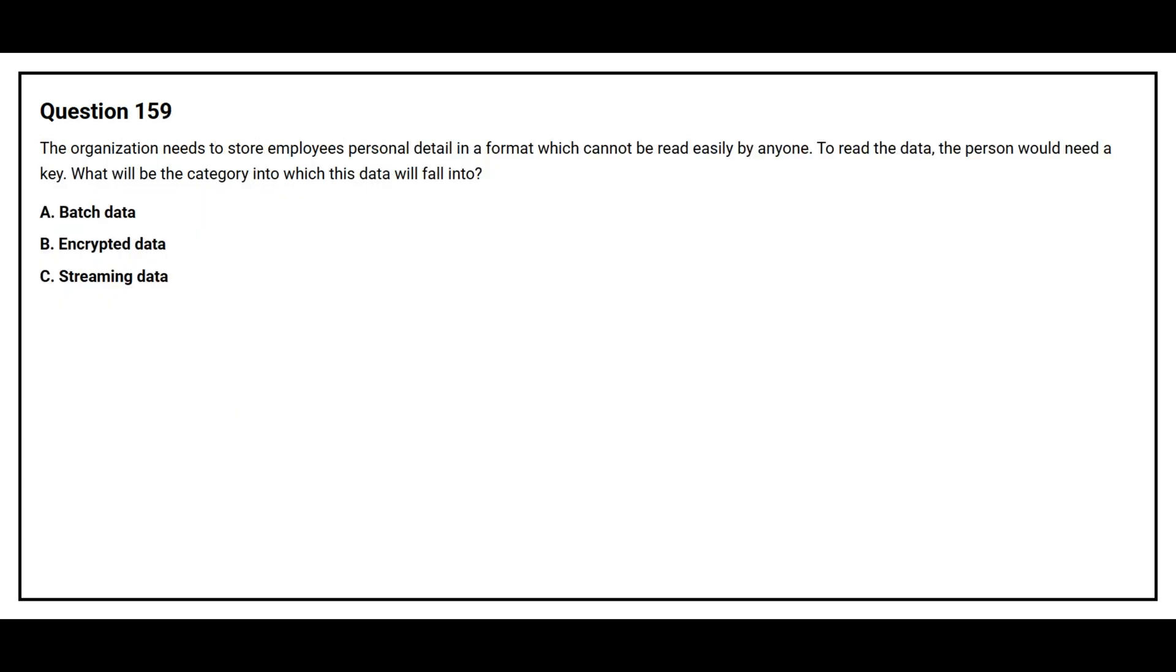Question number 159. The organization needs to store employees' personal details in a format which cannot be read easily by anyone. To read the data, the person would need a key. What will be the category into which this data will fall into?